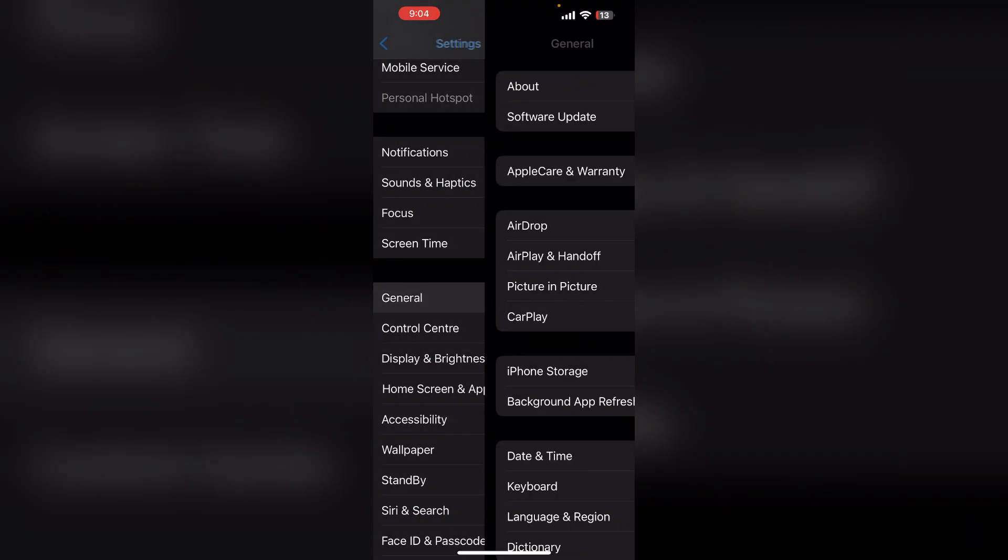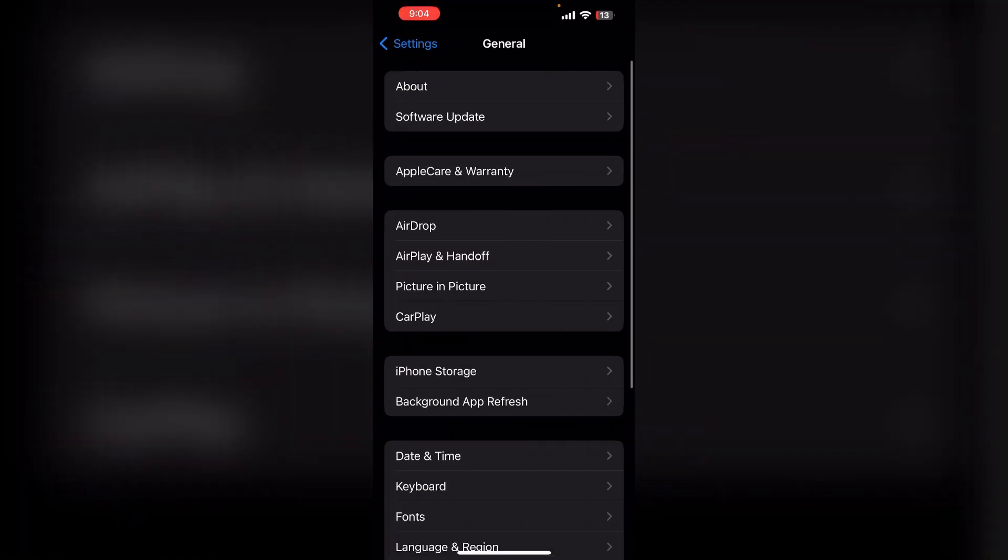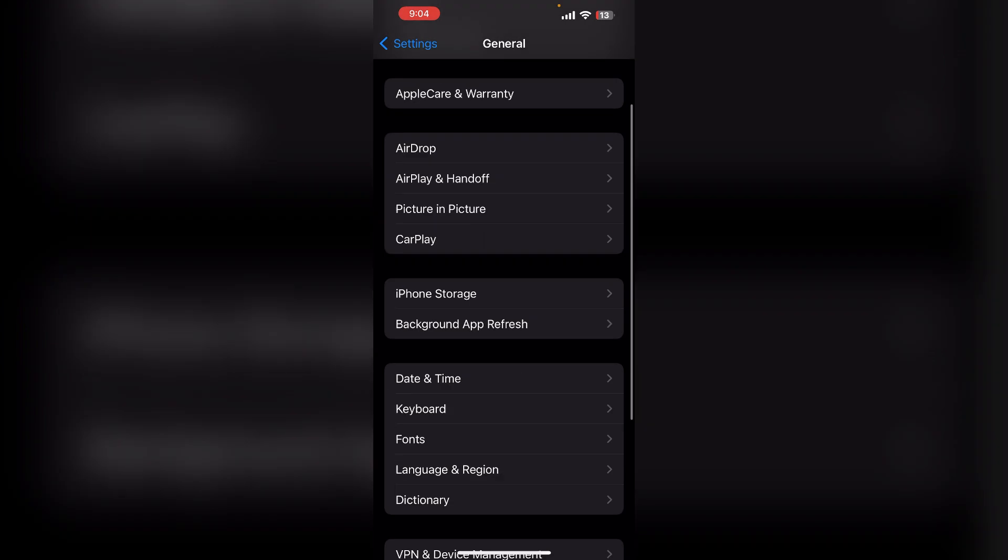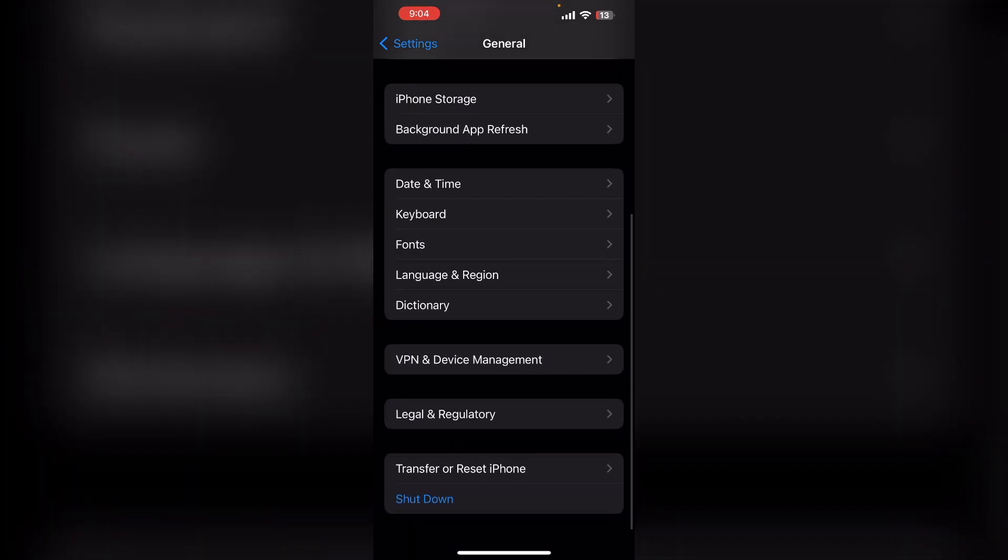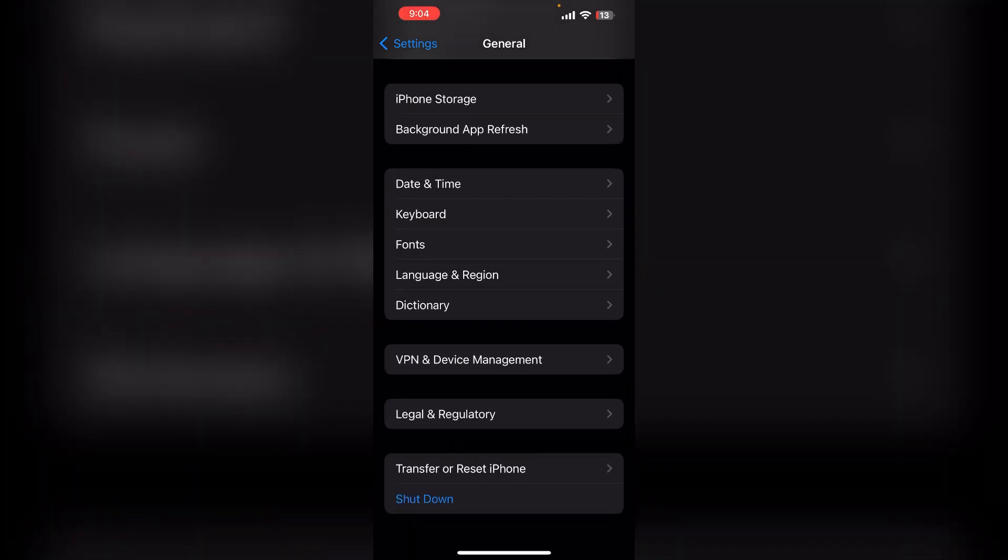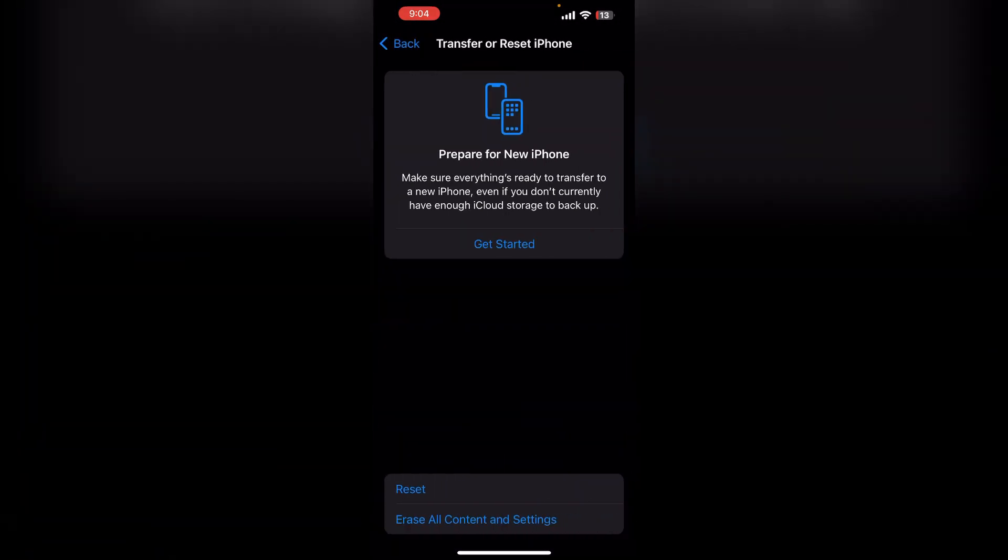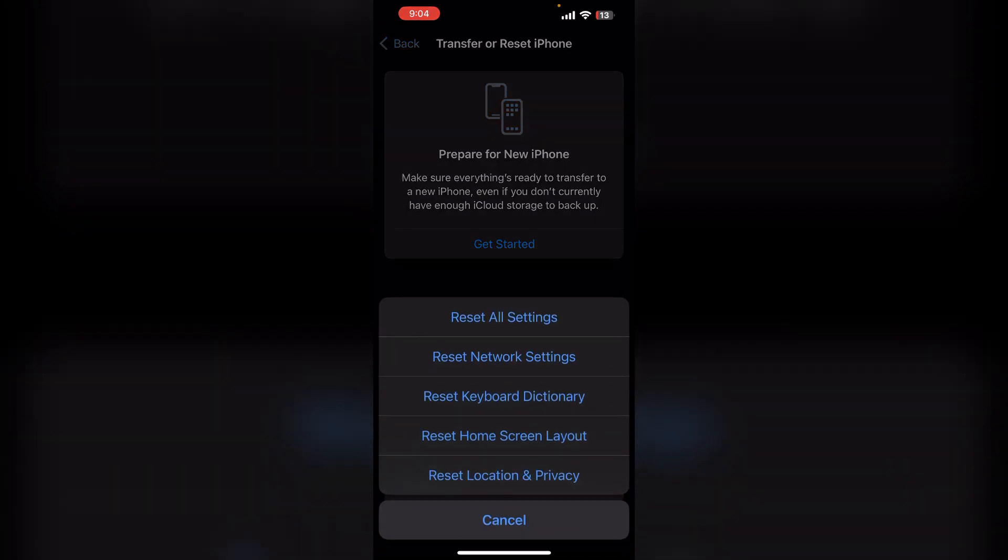Solution 3: In General, you can again scroll down and then click on Transfer or Reset iPhone, and then click on Reset, and then click on Reset Network Settings to reset all your network settings. Because sometimes cache or any blockage can cause a hindrance to installing the app.